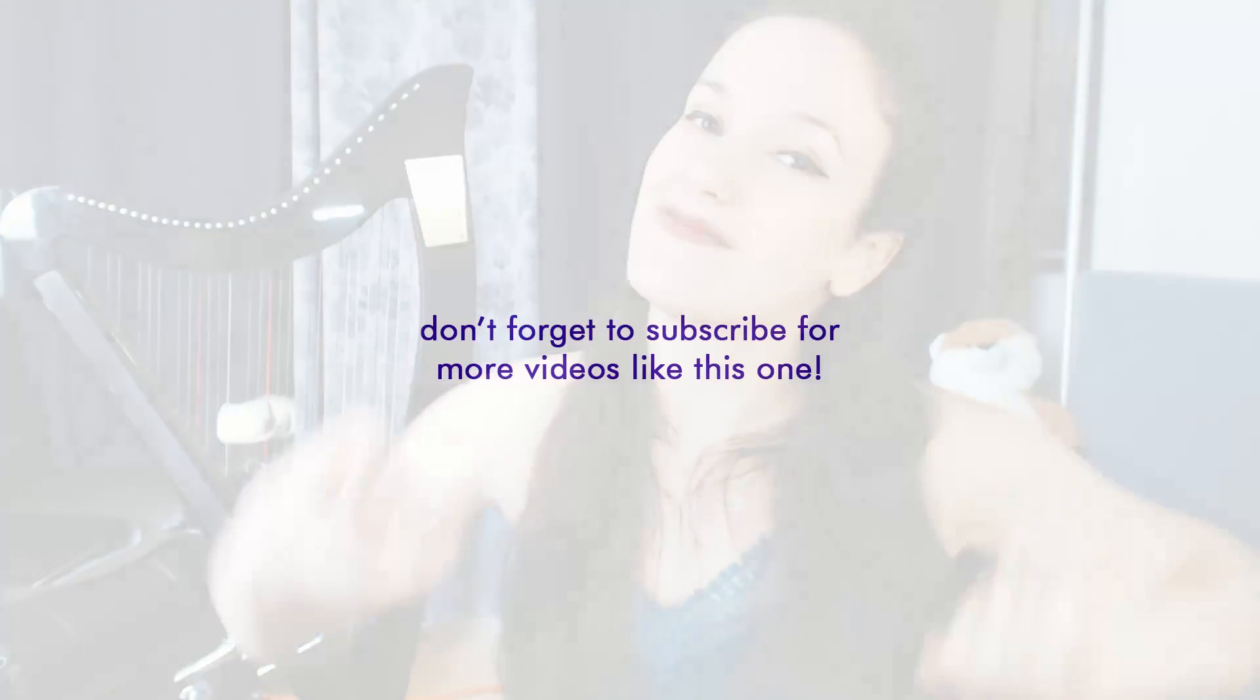If that video was helpful please give me a thumbs up and don't forget to subscribe if you want to have more videos like this one. I'll see you in the next one, tschüss!